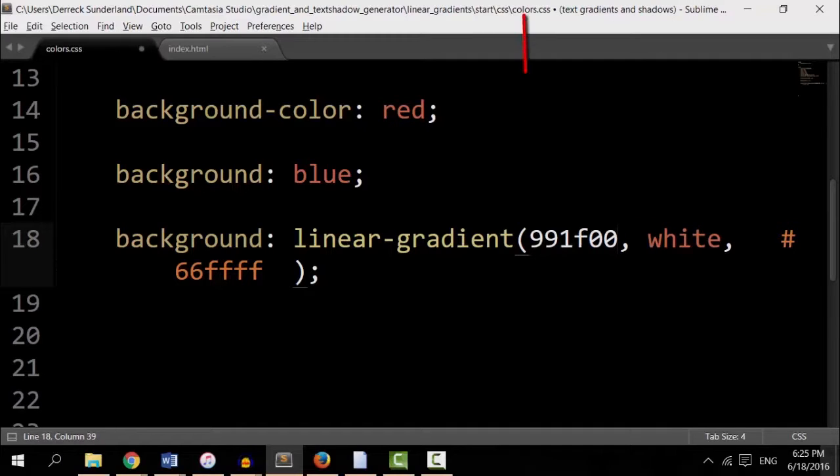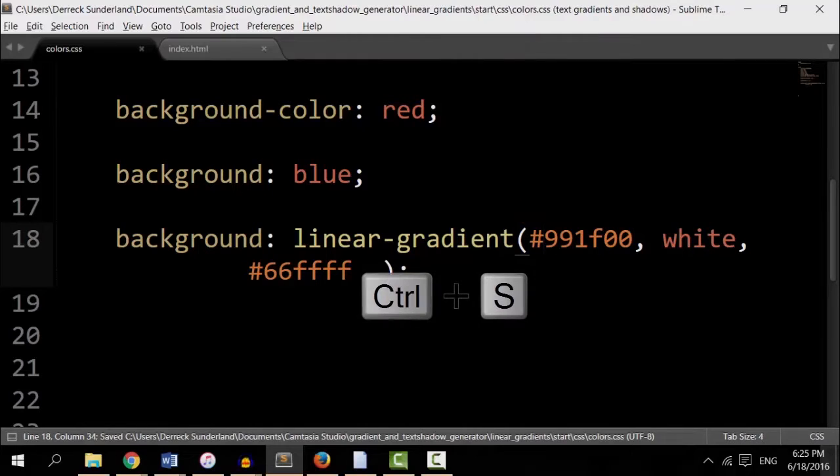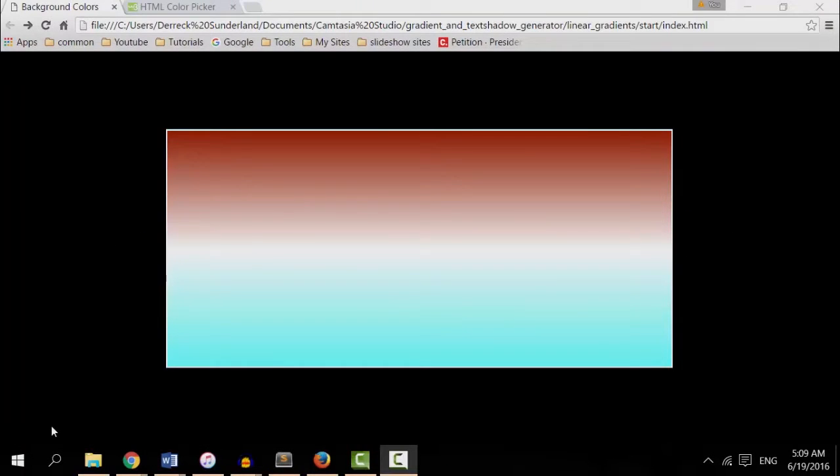Oh, I need the hashtag. That would not work. Save it. Refresh. Now I have different colors.